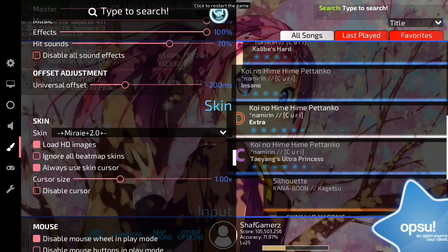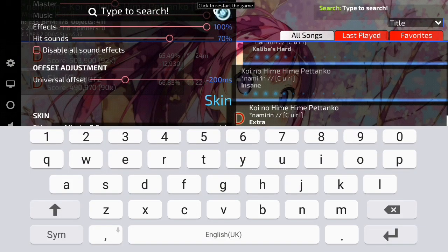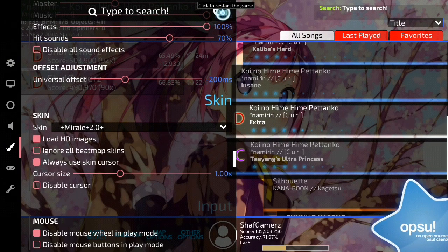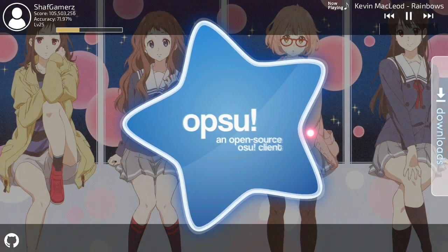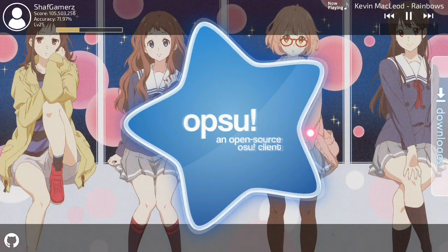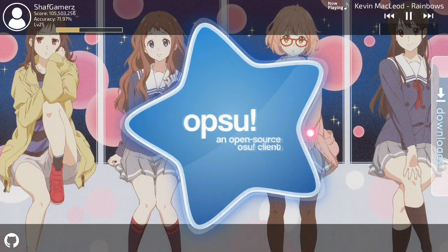Then restart to apply. You can restart using the in-app option — it says click to restart the game. Just close it and restart it. Now you guys can use your skin. Let's just wait until the game opens — and there we go, the skin is already installed.